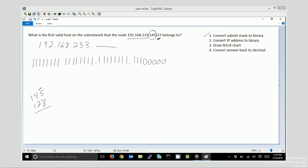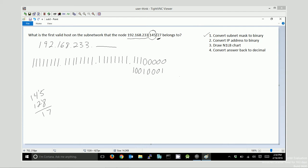So my answer is 17 remaining. So I have a 1 here. 64 doesn't fit. 32 doesn't fit. 16 fits. And then I know the 1 fits. 8, 4, and 2 don't fit. So 1, 0, 0, 1, 0, 0, 0, 1 is my 145 in binary.